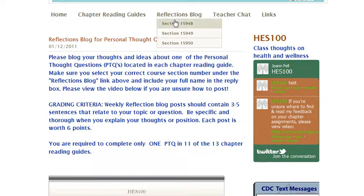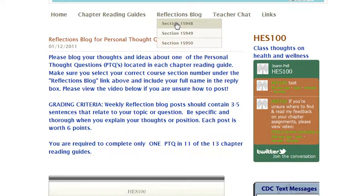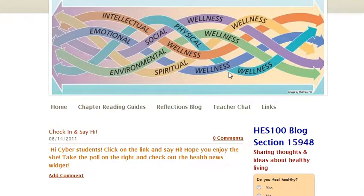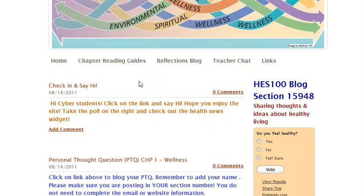You need to select your section number — there will eventually be five sections, so you need to know which section you are in. If you don't know, you can go back to Blackboard or your course schedule to look it up. Click on your appropriate section and you'll see that right now there are two entries: a check-in, and then the chapter one personal thought question blog.